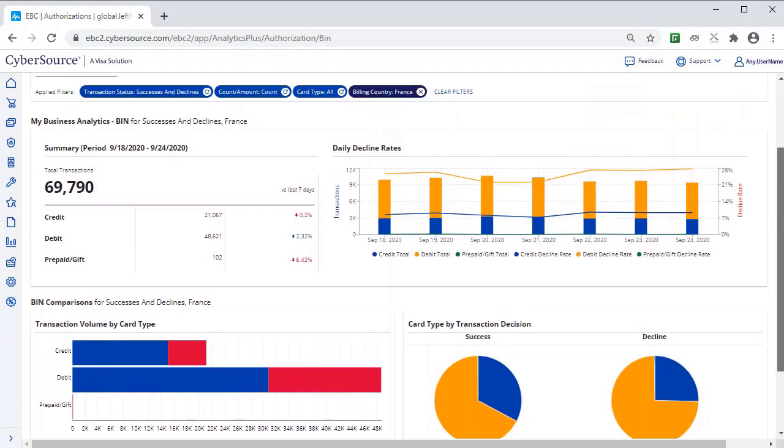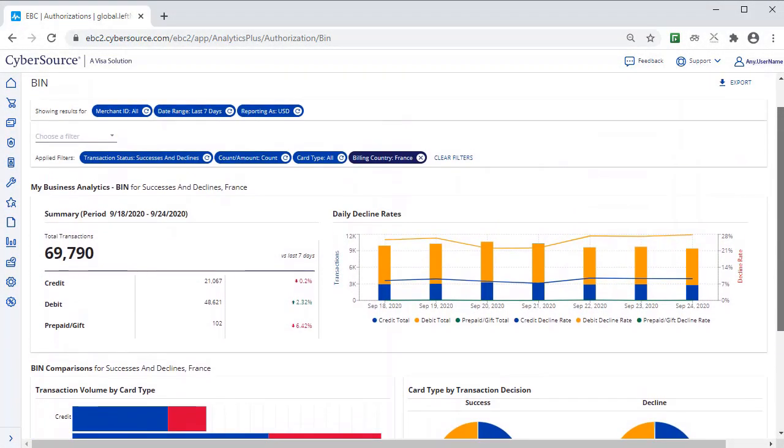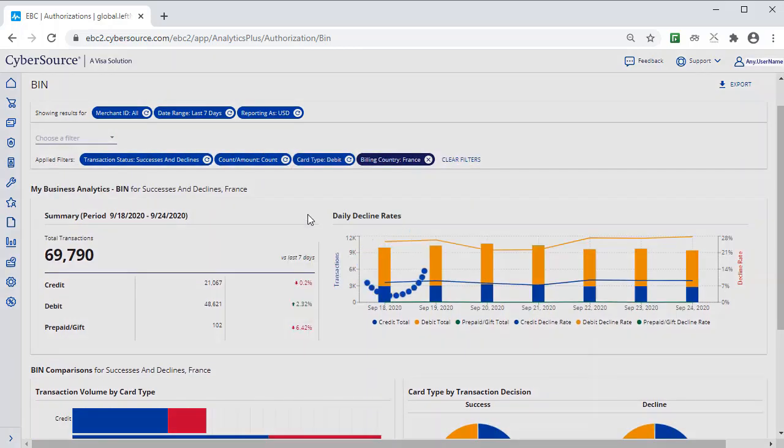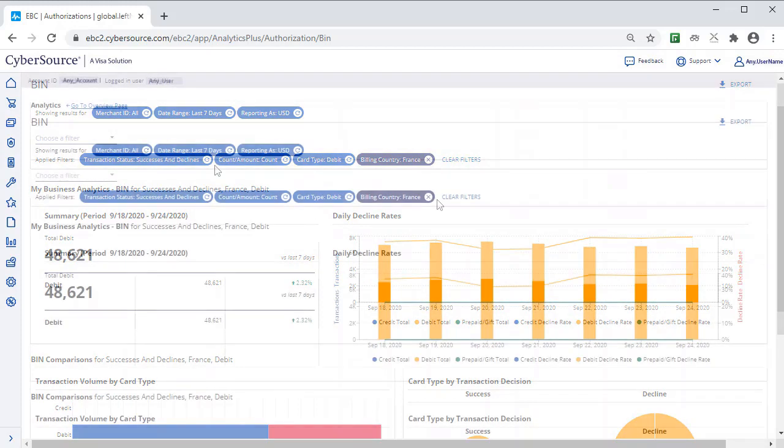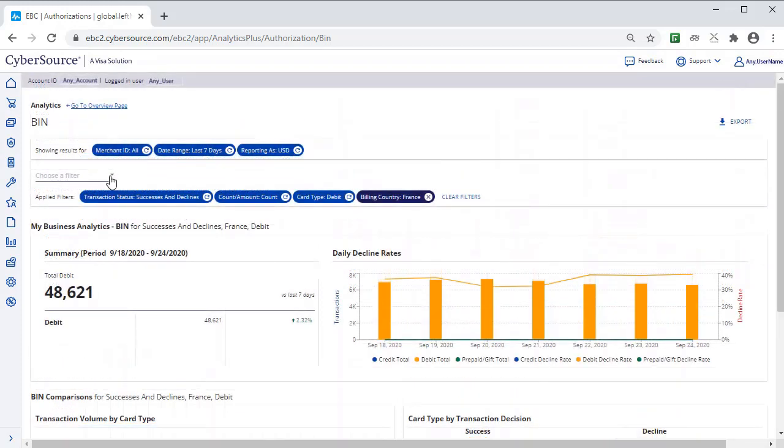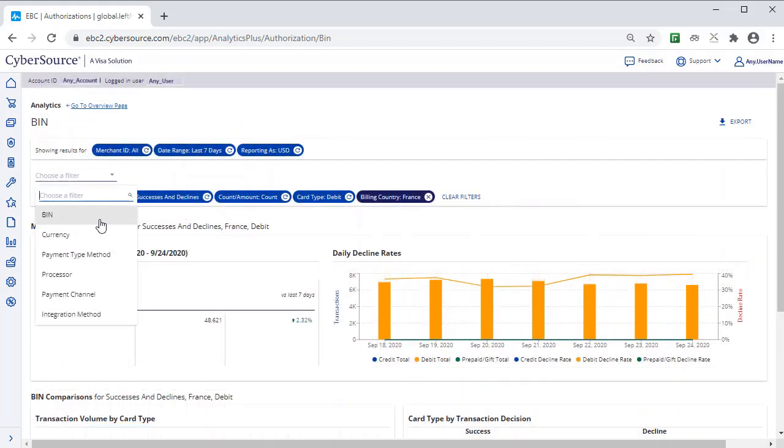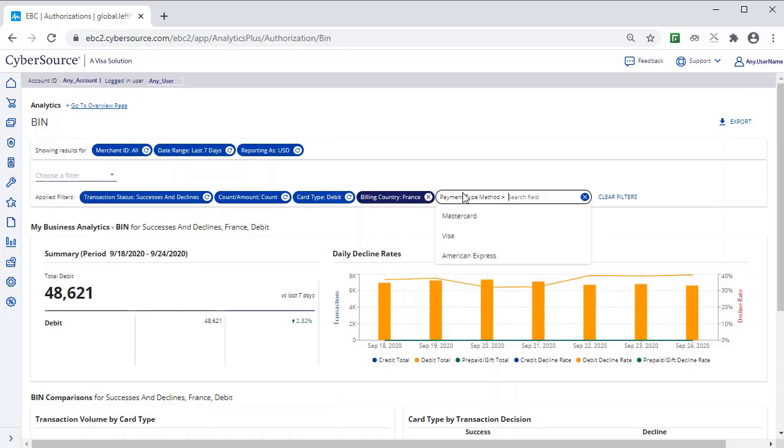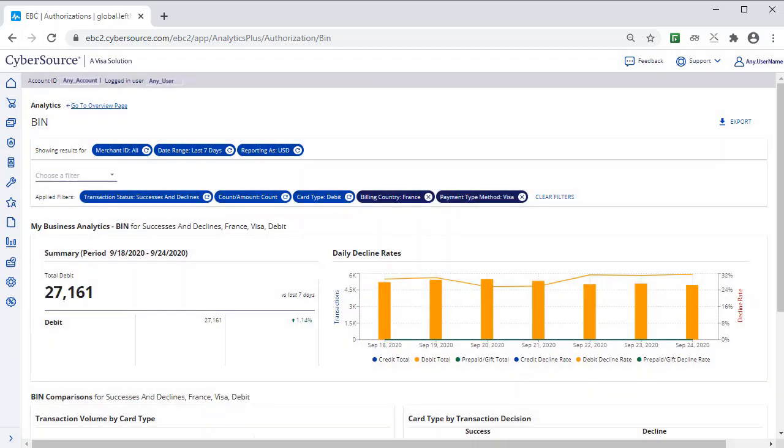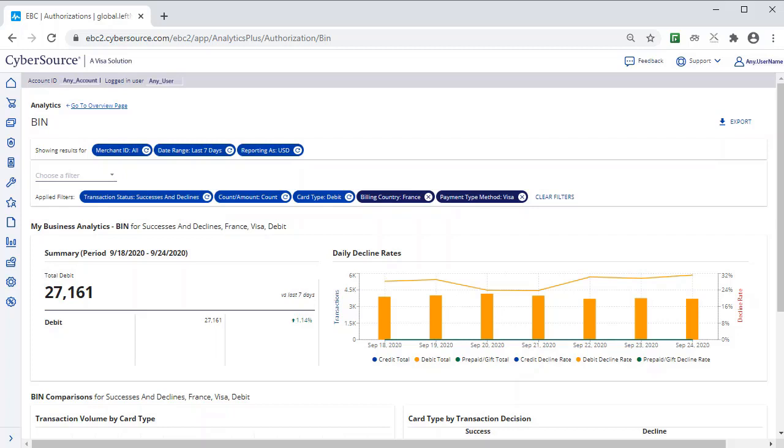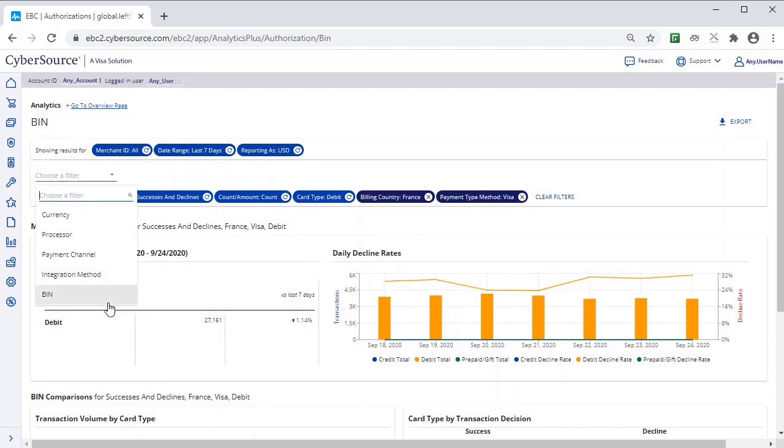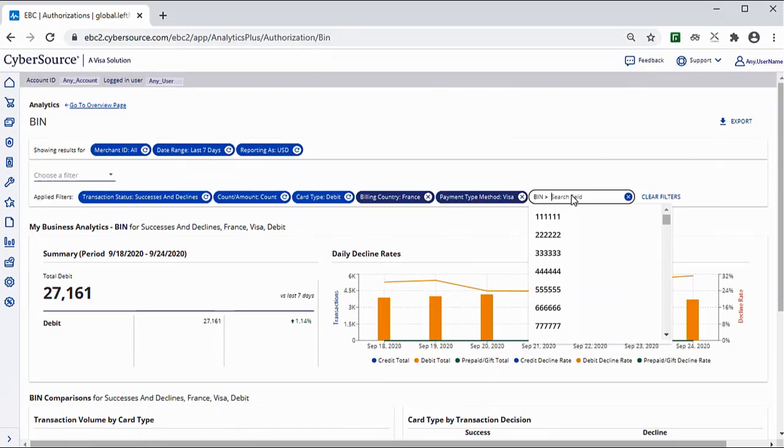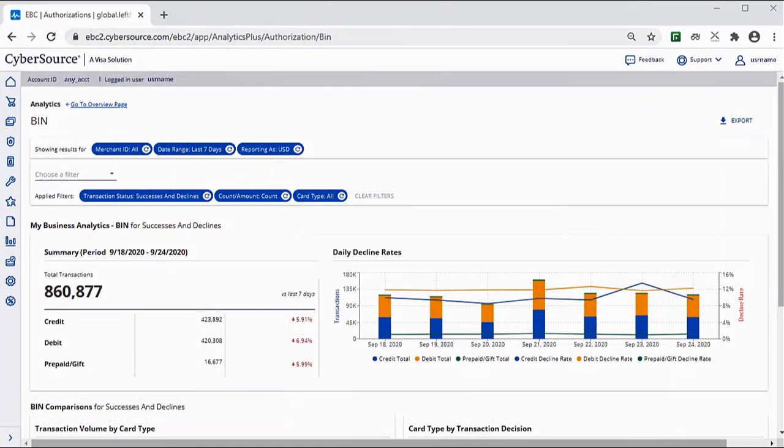To dig deeper into that, set the card type filter to Debit, and then filter by payment type method, and look at Visa. You can then select Bin to look at specific issuing bins that we may want to monitor for Billing Country, France.